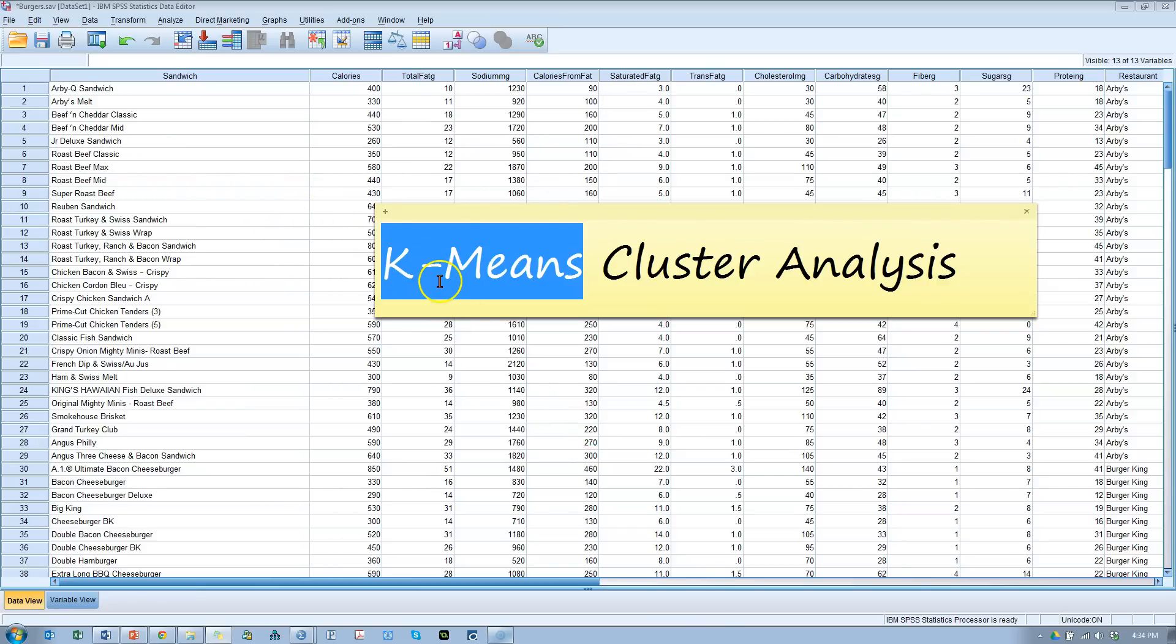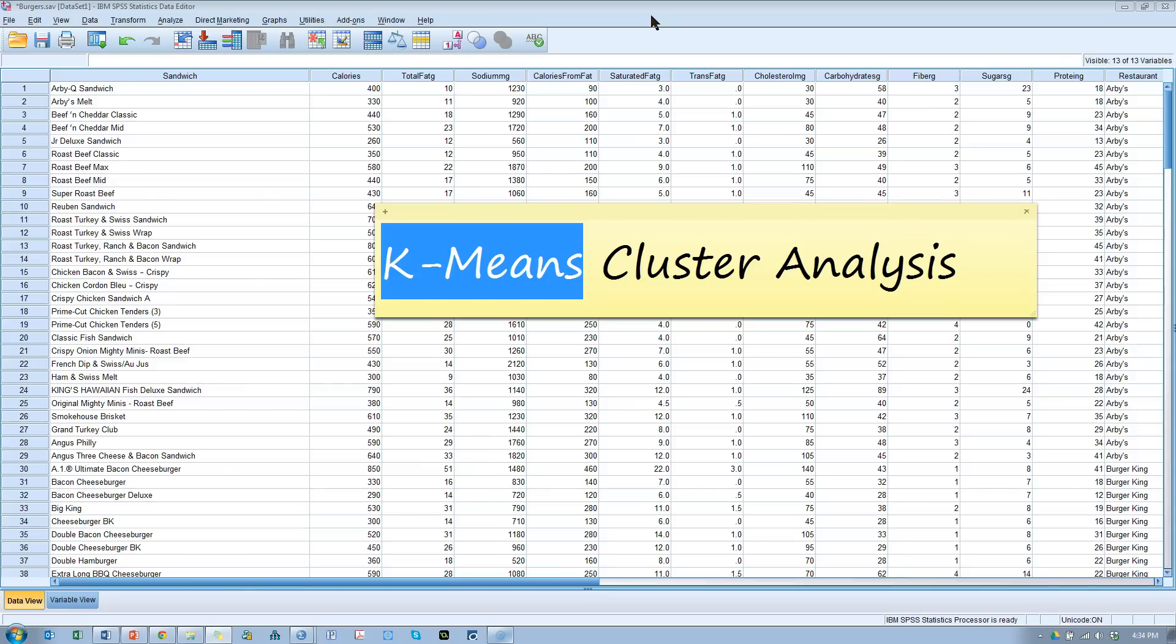K-means is a non-hierarchical clustering approach. If you want to know the difference between hierarchical and non-hierarchical, you can go to Wikipedia or Joseph Hare's book on multivariate data analysis. In this video, I'm just going to show you how to do it and how to interpret it and make some sense out of the analysis.